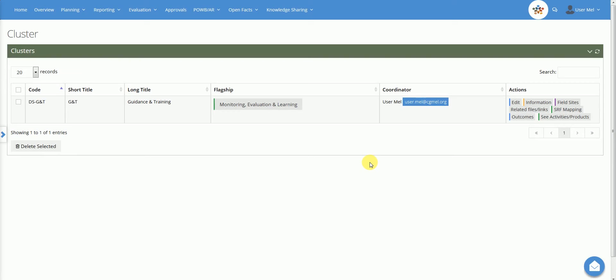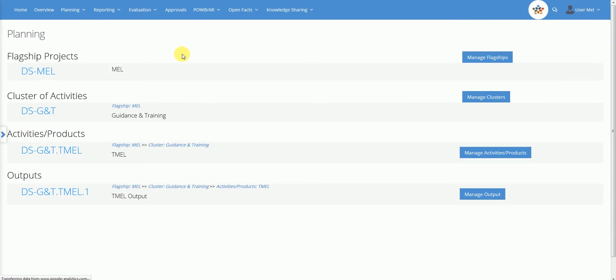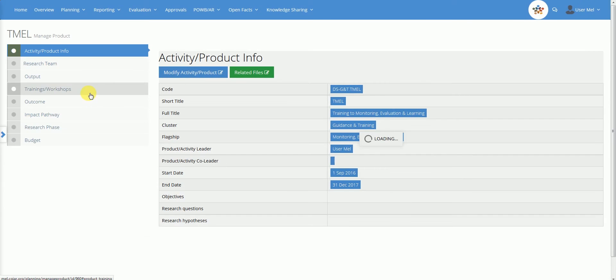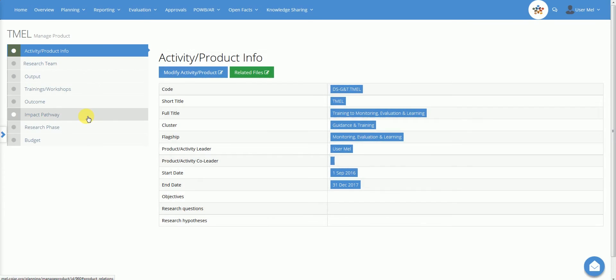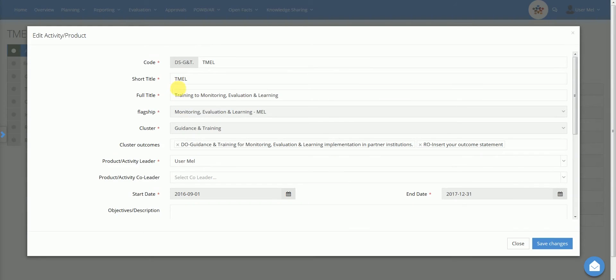Now we will see the activity product level. Let's go back to the planning dashboard and click on the Manage Activity Product button. The product page has two main sections. On the left side of the page, there are different tabs. The user can click on each of these tabs to access more detailed information. The related information will be presented on the right side of the page.